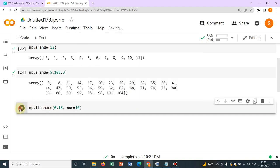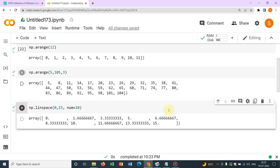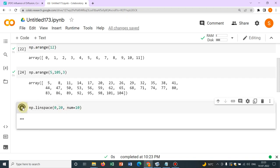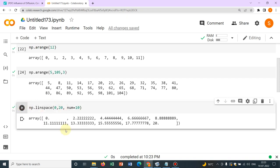So let me run it. What happens? Let's see. So you can see it has started from 0. It went up to 15. If I make it an even number, it will be easier to understand. So let us make it 20.